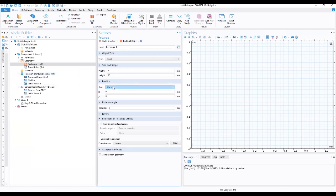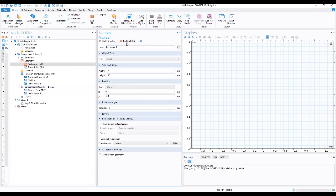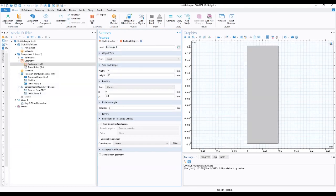For the position, in the Y field we enter minus 0.1. We then click Build to build the object, and we have our first geometry — the rectangle — built as you can see here.